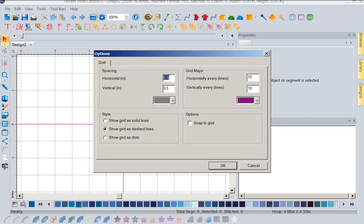Now right now I have my grid set up at 0.5 inches, half inch squares. So each one of these is half an inch, no matter how much I zoom in or zoom out. This will remain a constant.